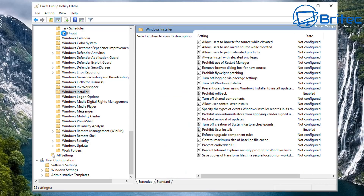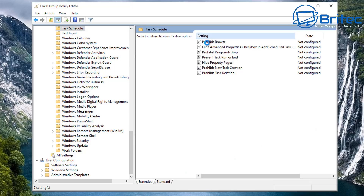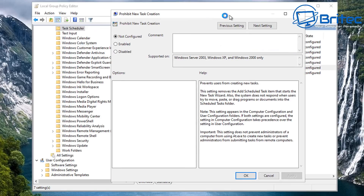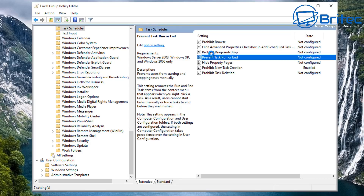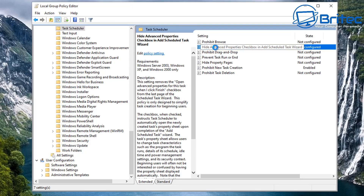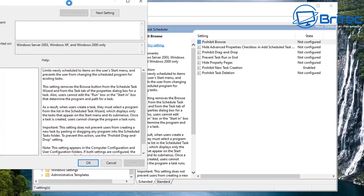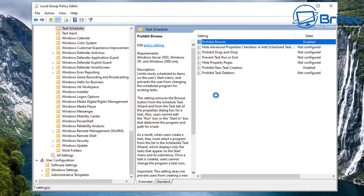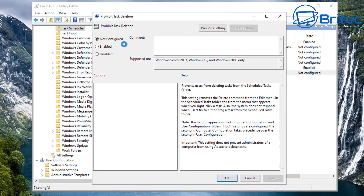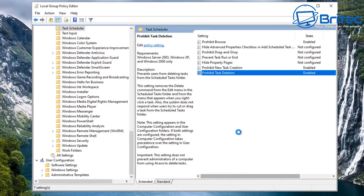Go to Task Scheduler and you can see 'Prohibit new task creation' - set this to enabled if you want. You can also set 'Prevent task run or end', and there are others like 'Prohibit browse' to stop them browsing the task scheduler. There's also 'Prohibit task deletion' to stop them deleting tasks. Once you've set a task to run, you may want to stop them from tampering with it, and you can do that as well.